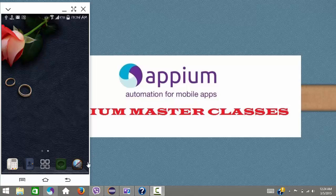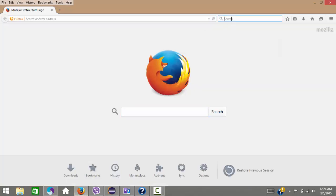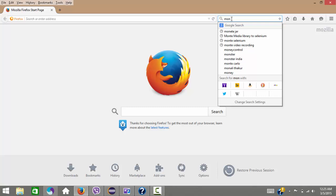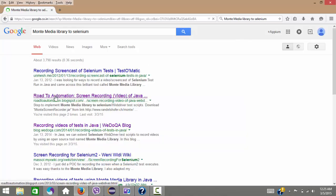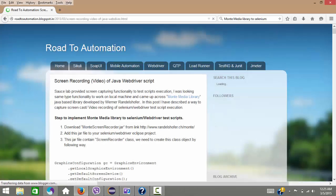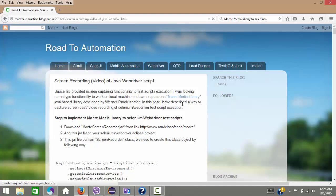Now what you need is to download the Monty jar — there is a third-party jar which you need to download. It is the Monty media library for Selenium. You need to go to this website where you can find the Monty jar, download it from the link, and here you will get all the details on how to configure it and use this particular class.